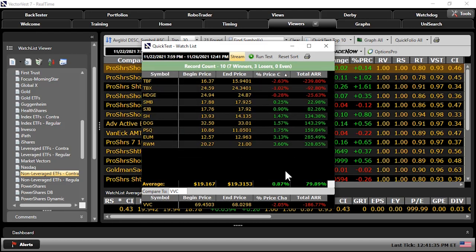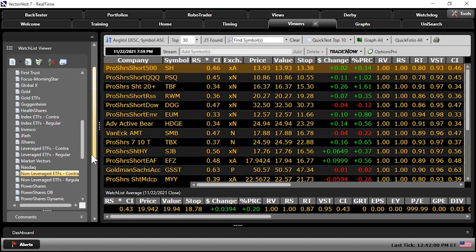Look at that — it's not going gangbusters, but I'm up eight-tenths of a percent while the market is down two percent. Seven out of ten non-leveraged contras are making money, and we're outpacing the market. Keep in mind this is the most conservative way to go — not the biggest bang for the buck — but you're making money as the market is going down.